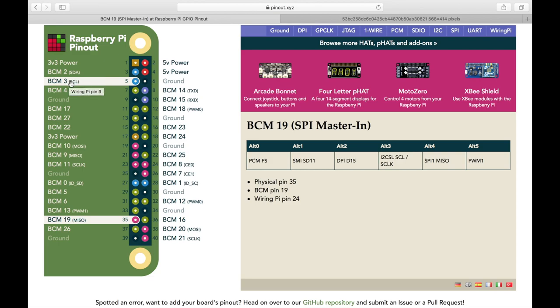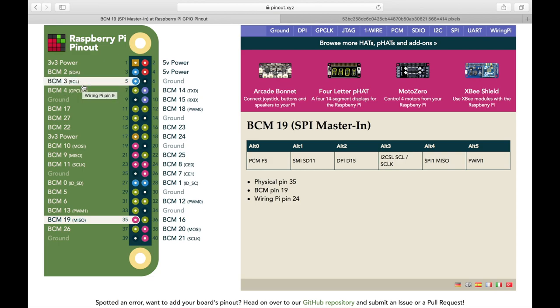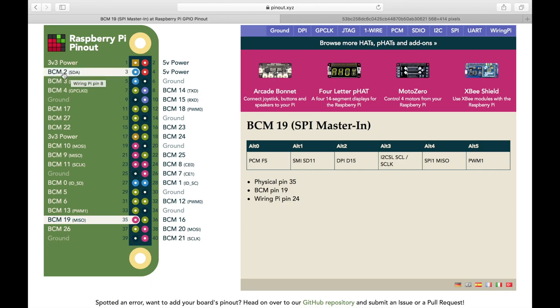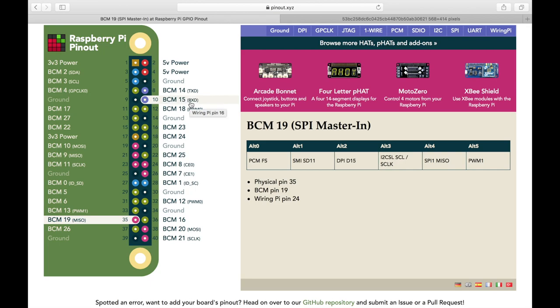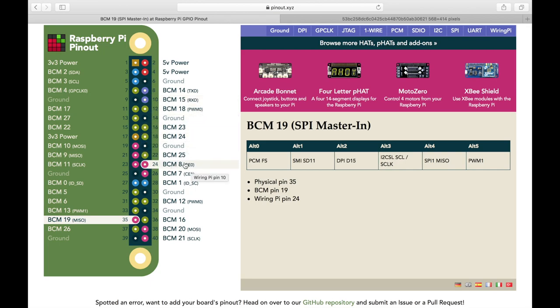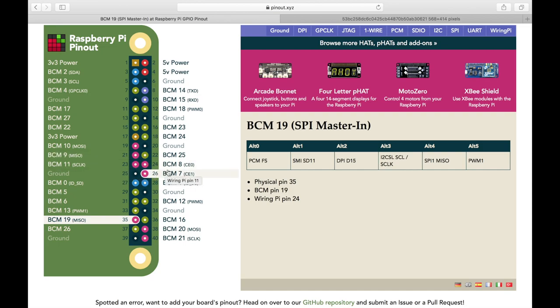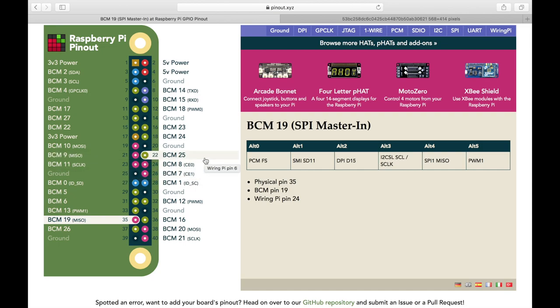And these numbers don't really make a whole lot of sense. You need to have a printout something like this to decode them. But as you can see, this is BCM two, three, four. And then you got 14, 15, 18, 23, 24. And you got eight down here. There is no real order. But this is another method of identifying each one of these pins.